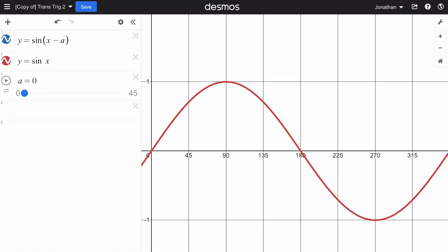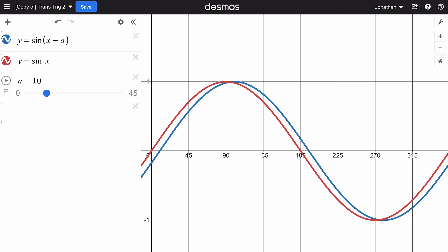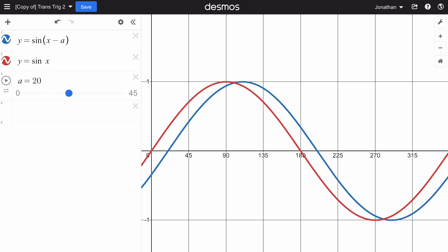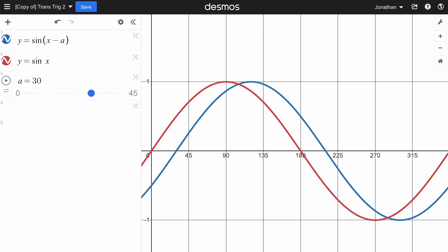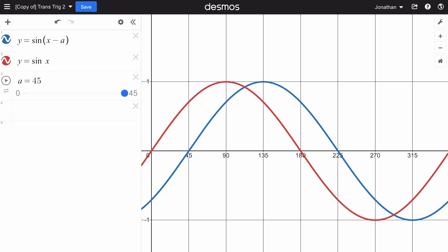We have y equals sine x, and then if we shift this to x minus 45, you can see the whole graph is translating to the right by 45 degrees. Okay, let's try another example.